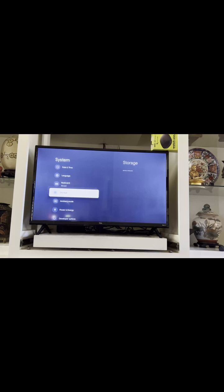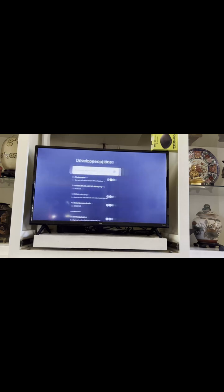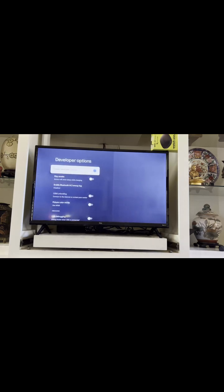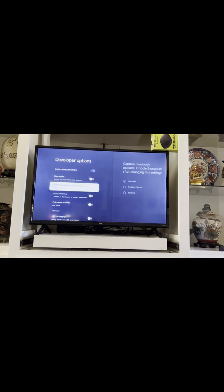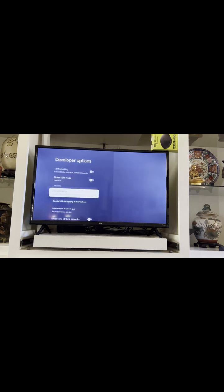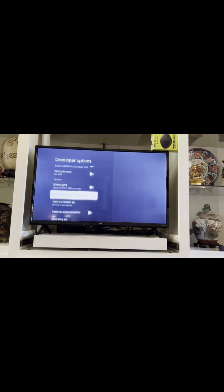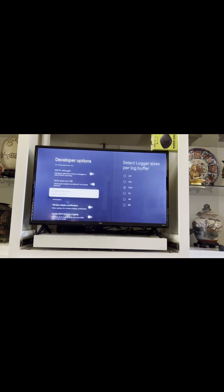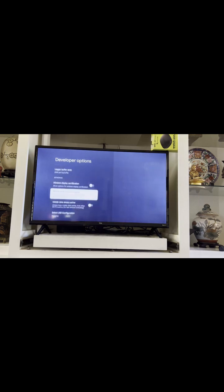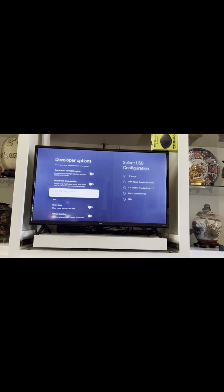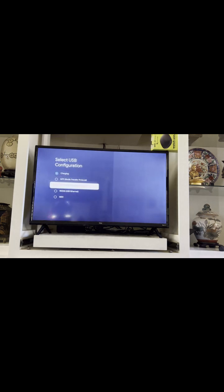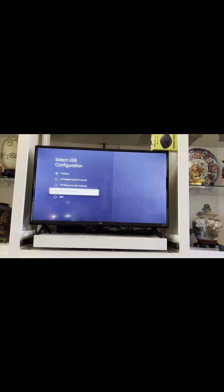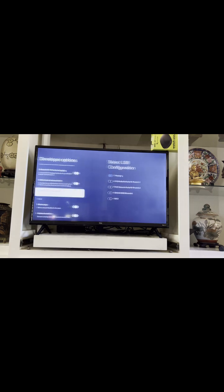You can see mine's turned on, and you go down to your Select USB Configuration. Now you can see mine's on charging, but you've got to change yours to RNDIS. You just change it, then hit your back button.